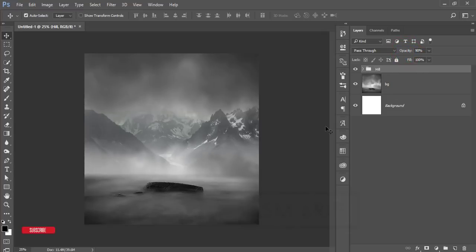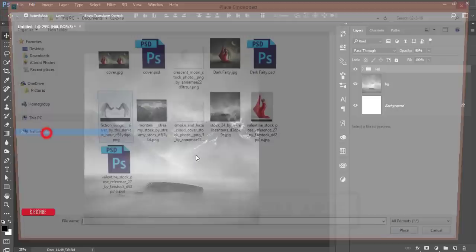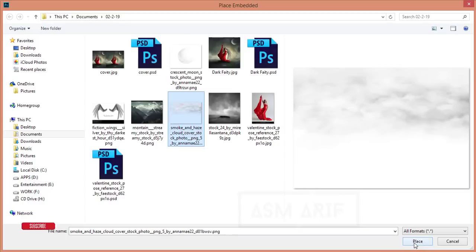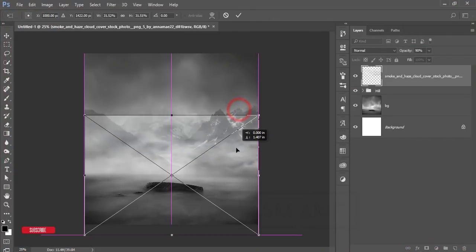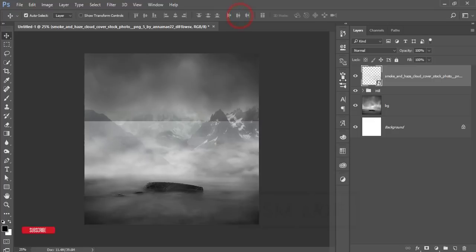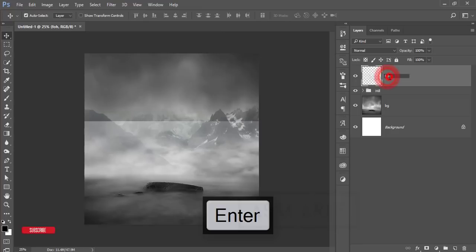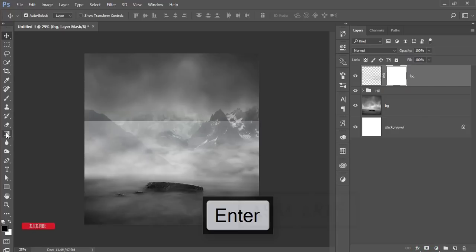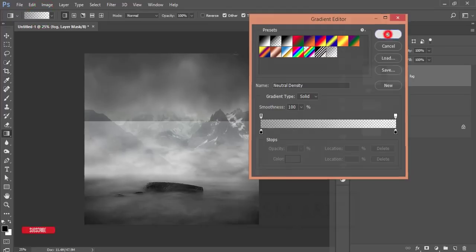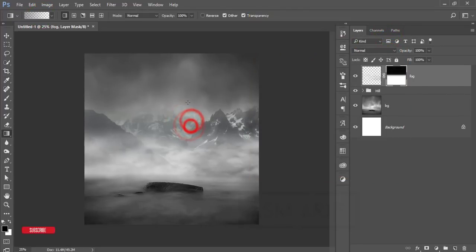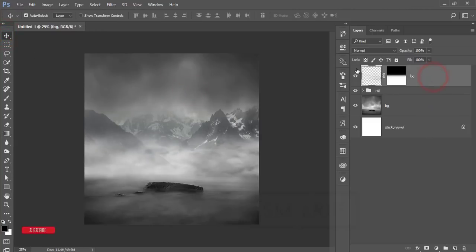Go to File, Place Embedded — here is the fog PNG. Add it, hit OK, right-click and rasterize the layer, give it the name 'fog.' Then mask it and use the gradient tool to reduce and mask certain portions so the fog blends naturally with the background.